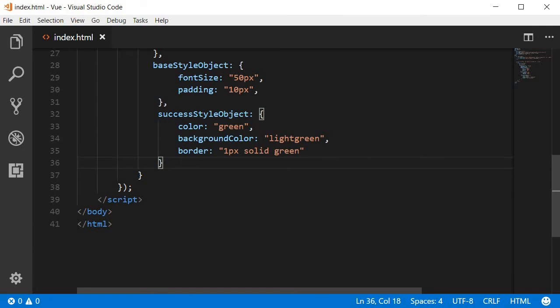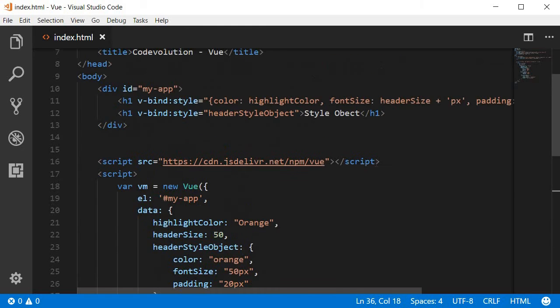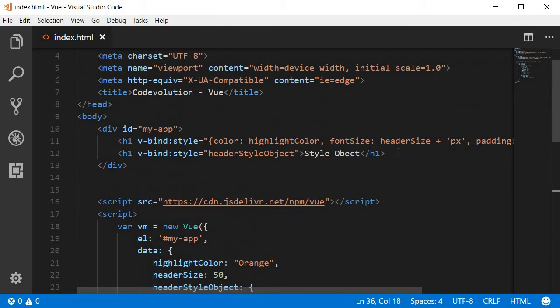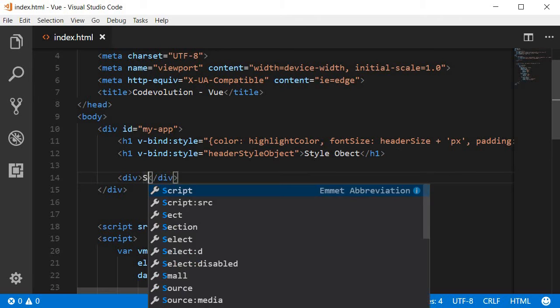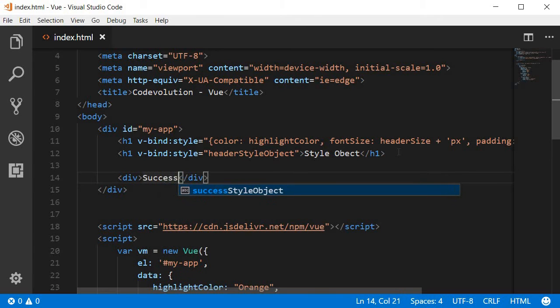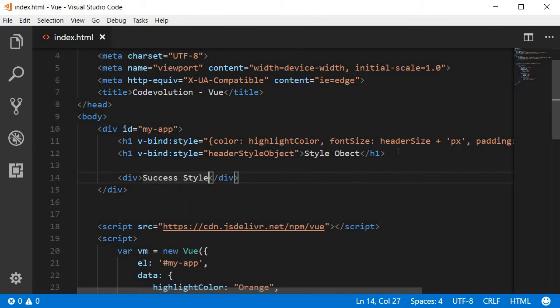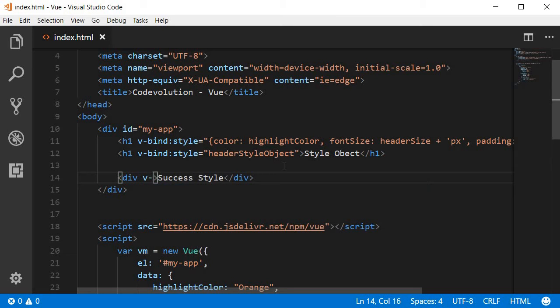So let's create a div tag and add both these styles using the array syntax. So over here I'm going to create a div tag. I'm going to call this success style. Now to bind using the array syntax we again use the vbind directive.